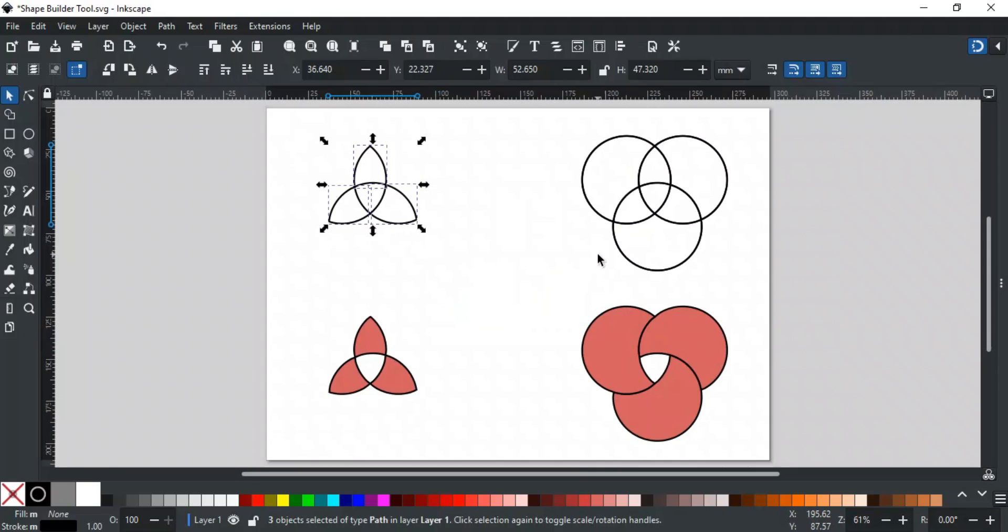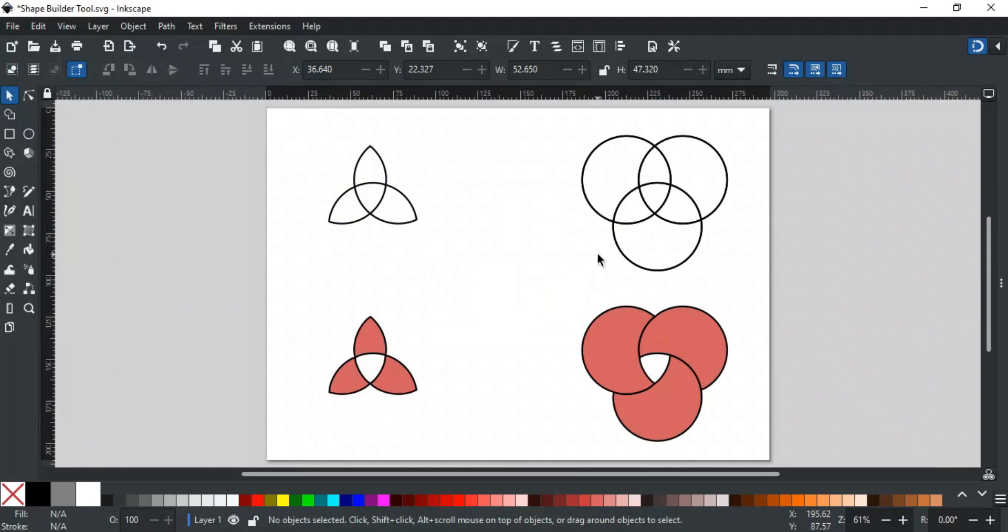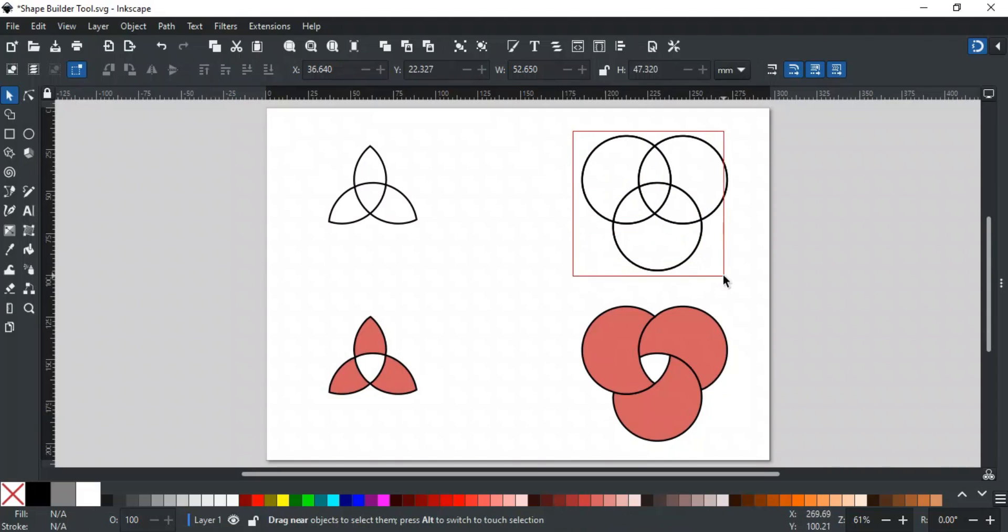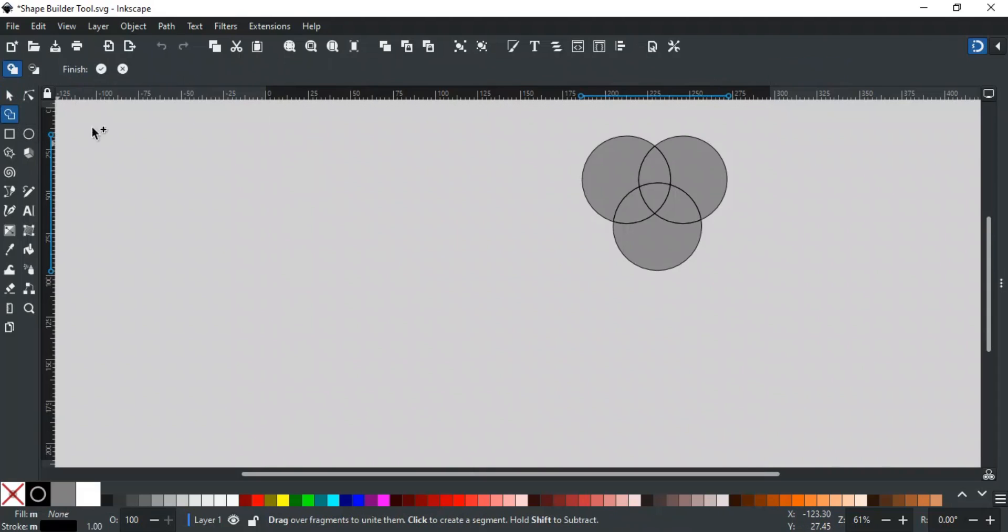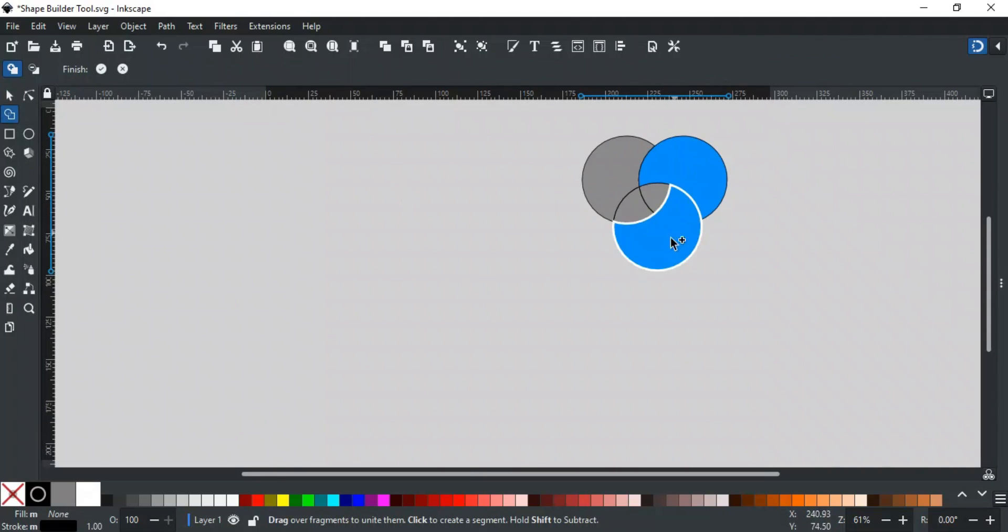The second function you can perform in this mode is to union the shapes together by click and dragging. For example, we want to make this shape from these. For this, first select them and open the Shape Builder tool. Now, click and drag over the shapes to union them.